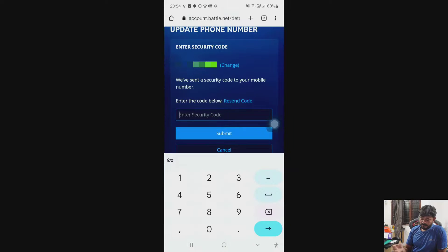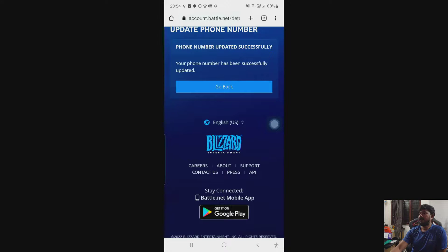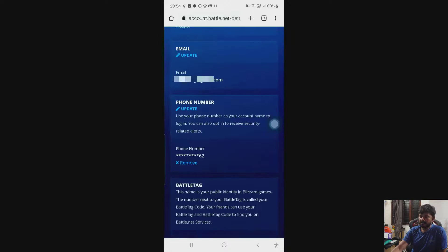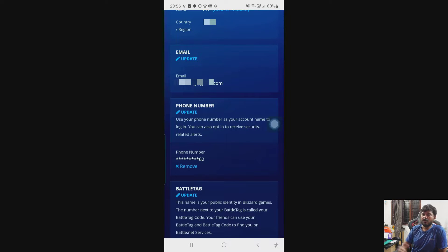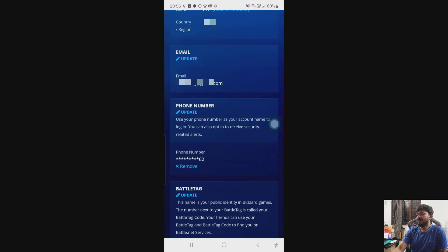Now I need to enter the code, so check the OTP. Then submit. Your phone number has been updated successfully. Just go back. That's the way you can change the phone number in battle.net for Overwatch 2 or for any other games.